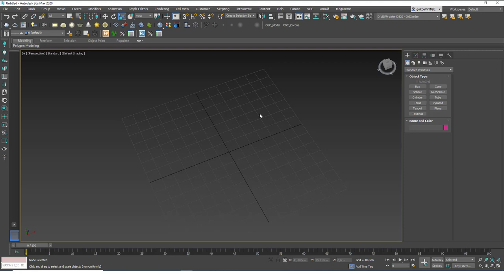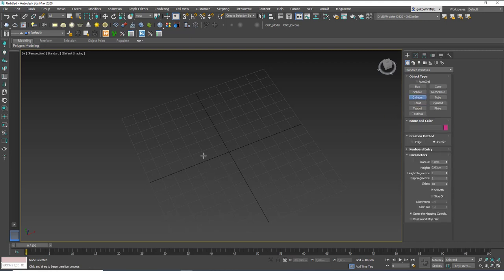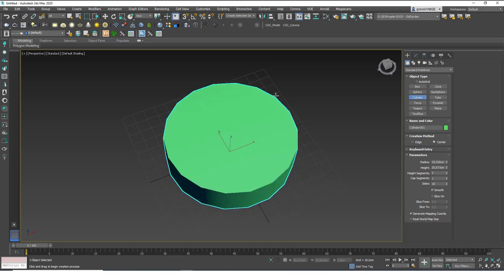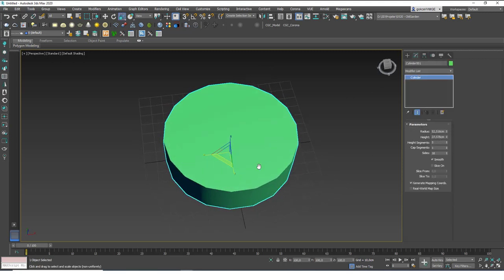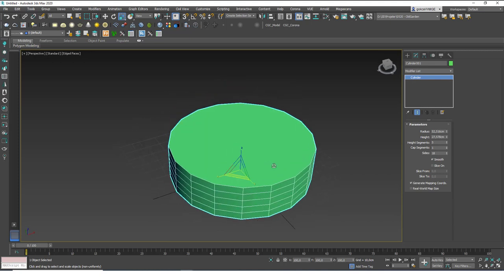Now let's talk about how we can change the position of a pivot point in more depth. Let's imitate a table — we'll create a cylinder at the pivot point. I'm going with simple exercises because we will get more and more complex as the lessons progress, but we are just at the start so I'm going with simple objects.